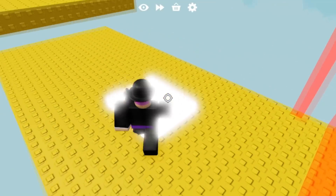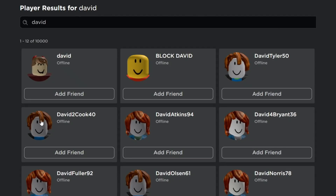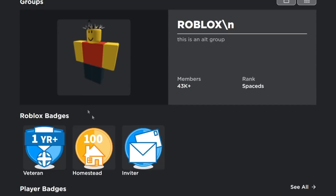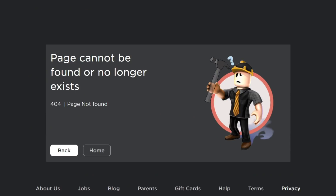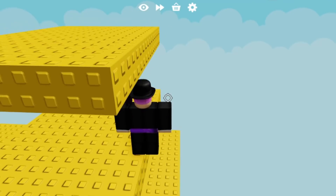So the first account I want to cover today is an account called David. Now, you type in David, you get some regular old results — a bunch of bacon hairs, as 90% of Roblox accounts are inactive. You get Block David, and if we open up Block David's profile, they have the ID 679. But this isn't about Block David. This is about David, because while he looks like a regular Roblox user, when you click on him, he's banned forever. When have I ever let someone being banned forever stop me from finding out more about them? So let's take a look at David.